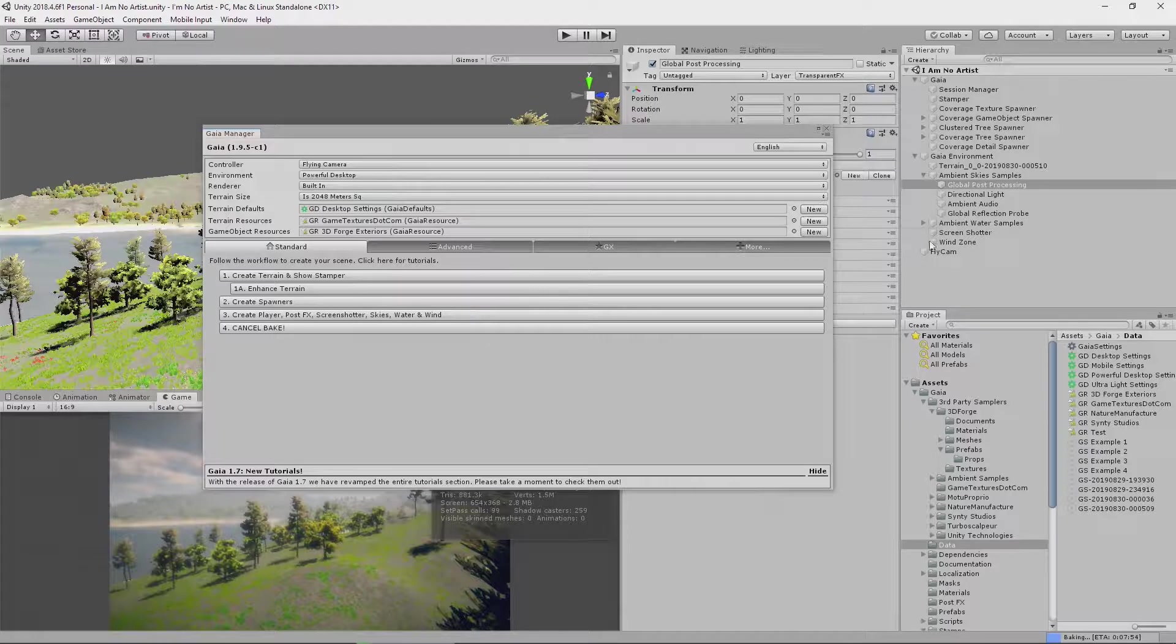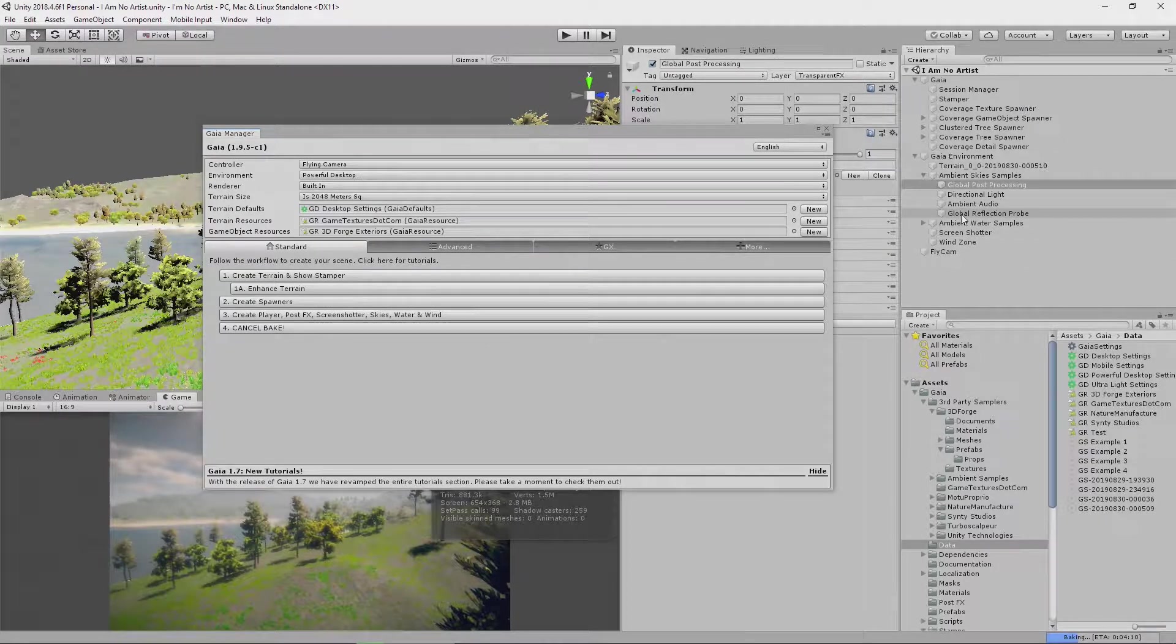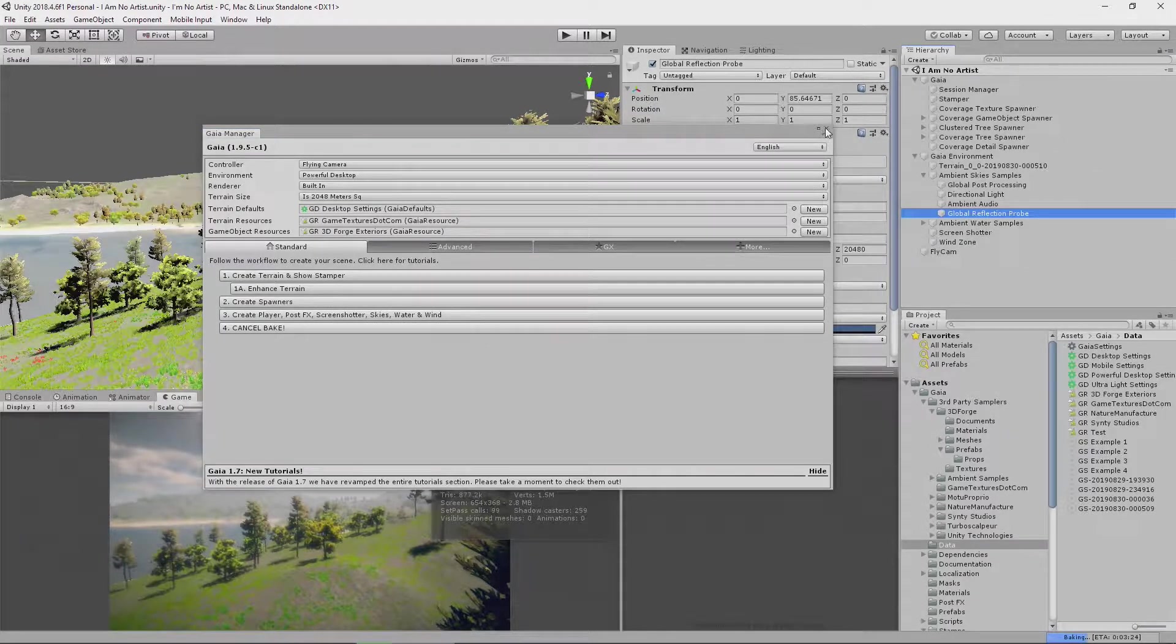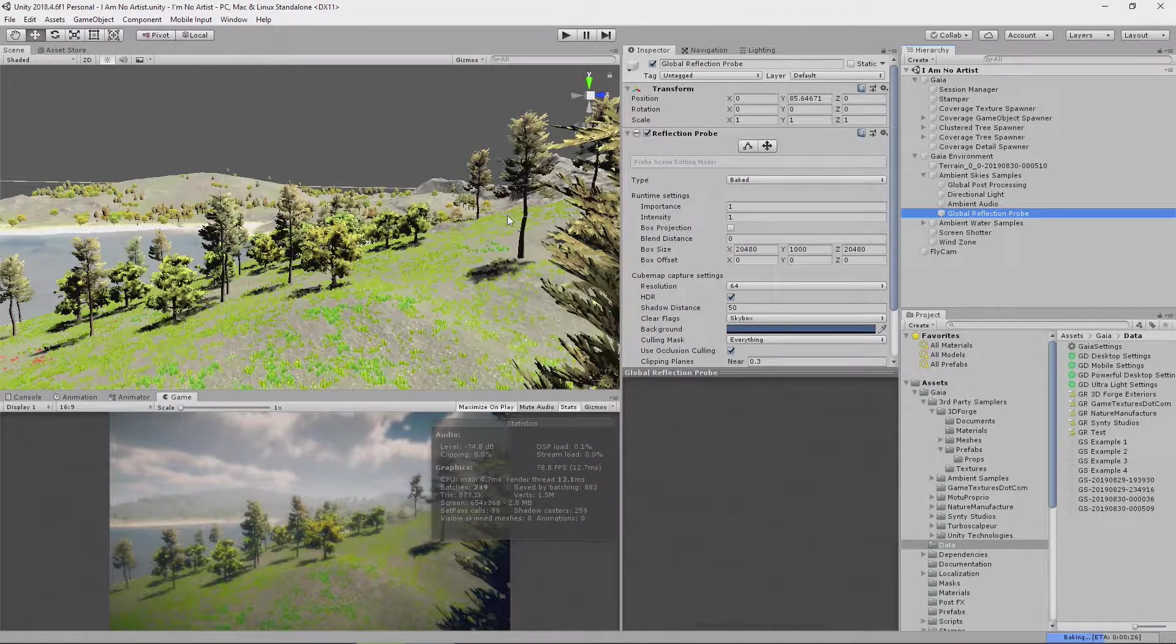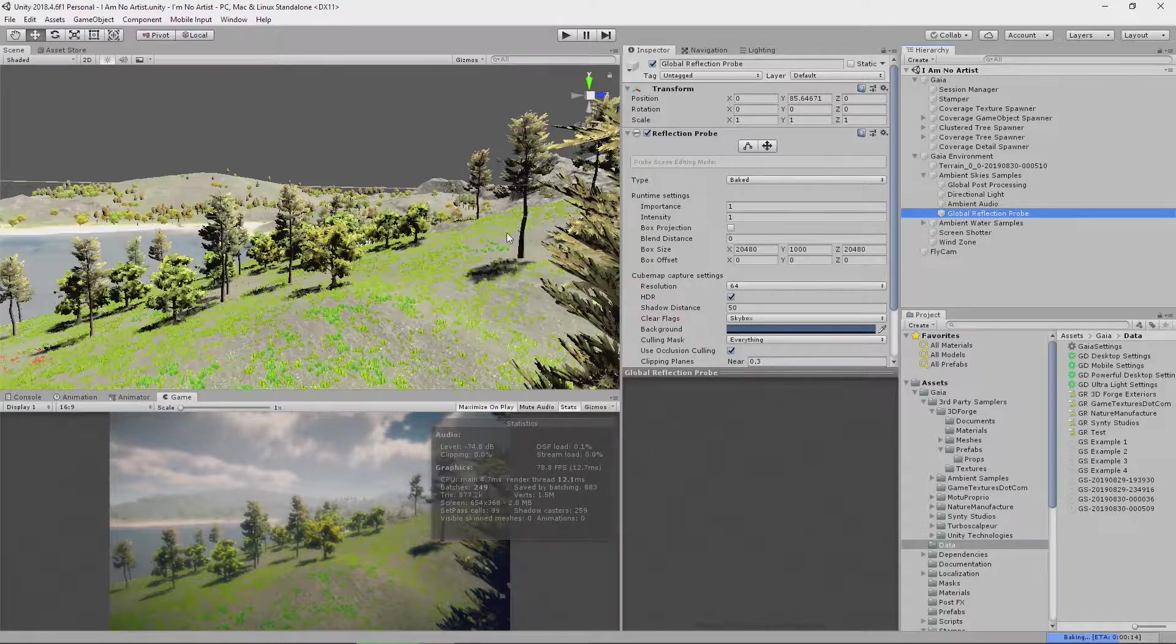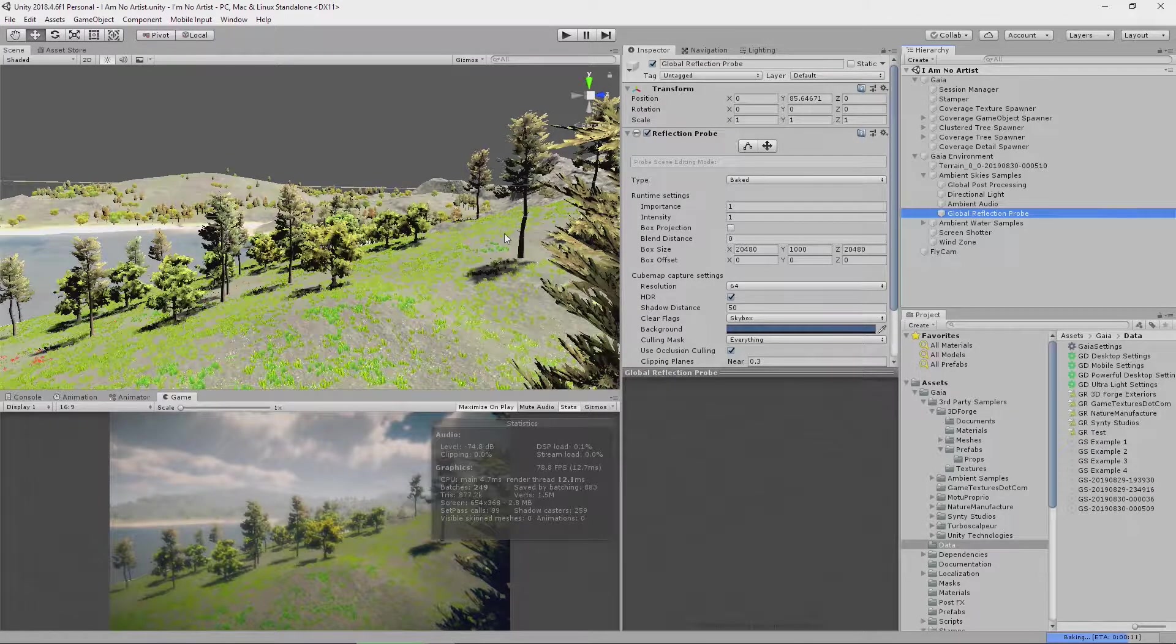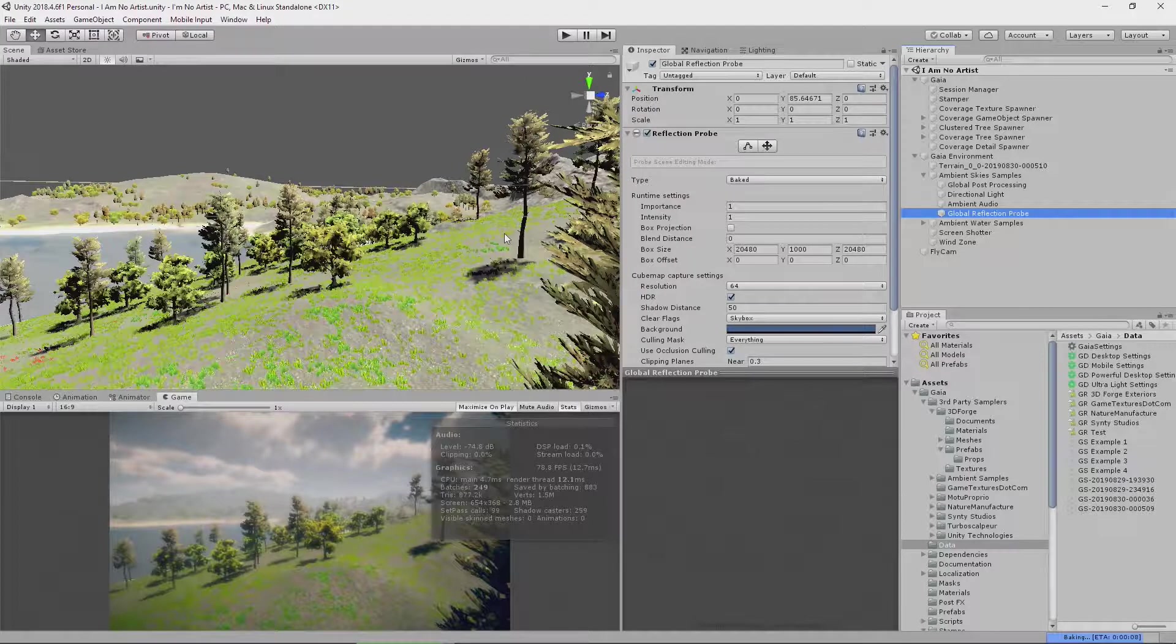And you'll notice, if you look over here in the hierarchy, there is a global reflection probe that has been added for us by the Gaia system. And that's going to help a lot in this process of baking our lights. And we're very nearly done.